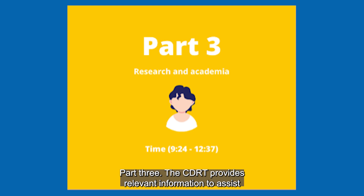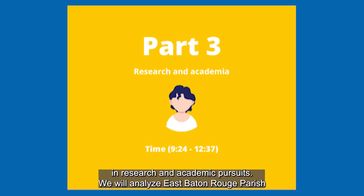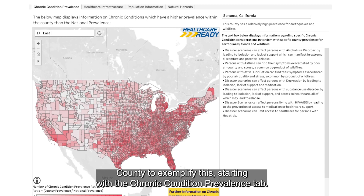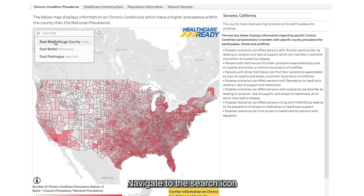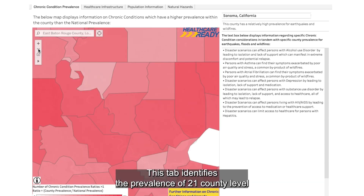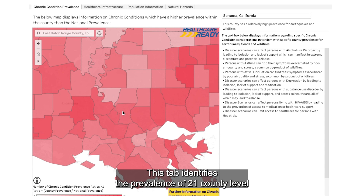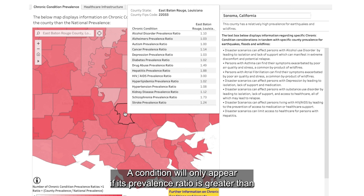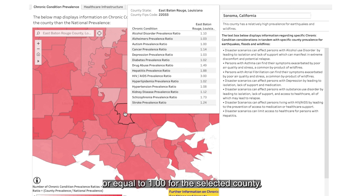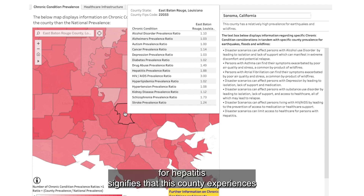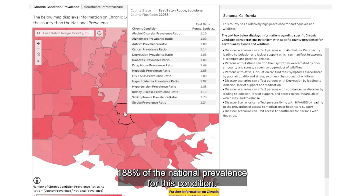Part 3. The CDRT provides relevant information to assist in research and academic pursuits. We will analyze East Baton Rouge Parish County to exemplify this, starting with the Chronic Condition Prevalence tab. Navigate to the search icon at the top left of the map and search for East Baton Rouge County. This tab identifies the prevalence of 21 county-level chronic condition ratios against their national averages. A condition will only appear if its prevalence ratio is greater than or equal to 1.00 for the selected county. For example, a ratio of 1.88 for hepatitis signifies that this county experiences 188% of the national prevalence for this condition.